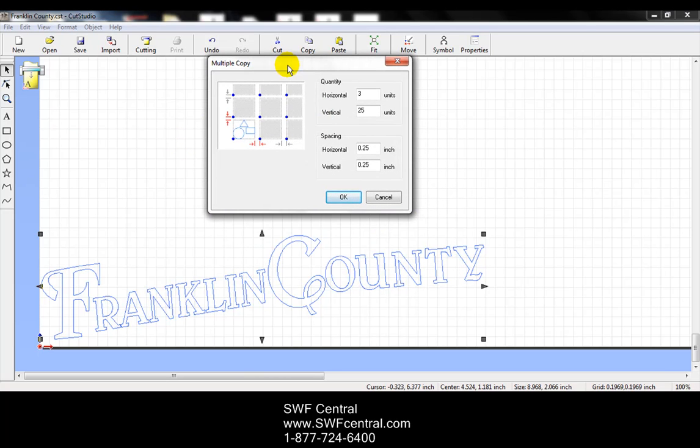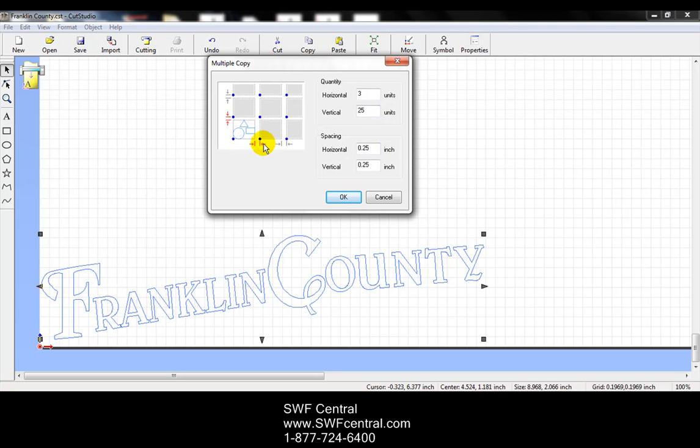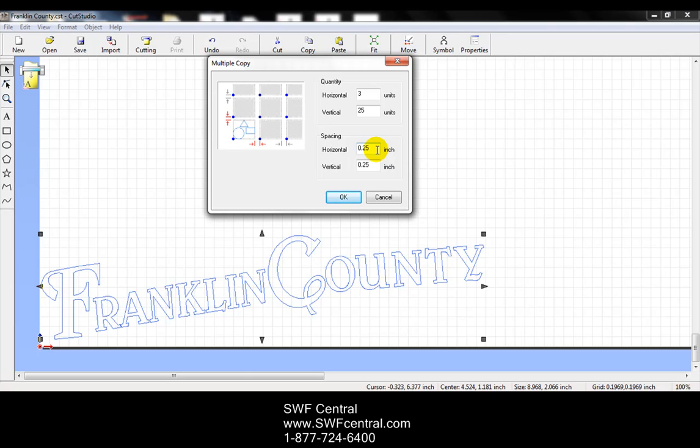And if you can see in here, the multiple copy allows me to set how many copies I want horizontally as well as vertically. I can do the spacing. The horizontal spacing that would be the spacing between each set, or vertical spacing. So if I've got three across and 25 going tall, I will have 75 cuts that I can make. The spacing will be at a quarter of an inch both horizontally and vertically. So I will go ahead and press OK.